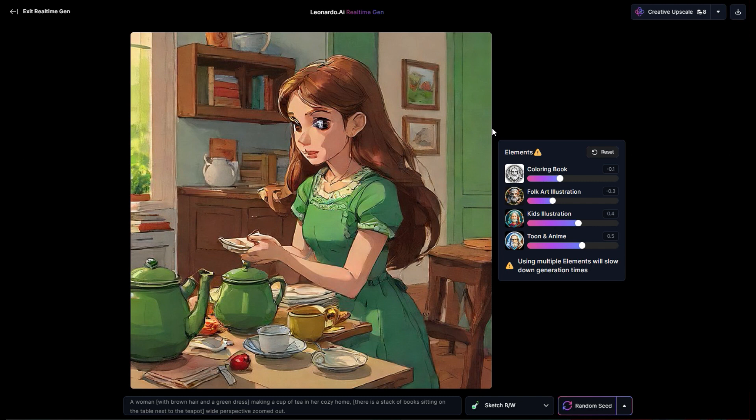We only have to spend tokens whenever we're trying to upscale those images. Overall, I think this is a really exciting feature — one of the coolest ways you can interact with image prompts. You guys should go check it out, it doesn't cost anything. If this video was helpful, throw a like, subscribe for more stuff like this, and drop any thoughts you have in the comments.